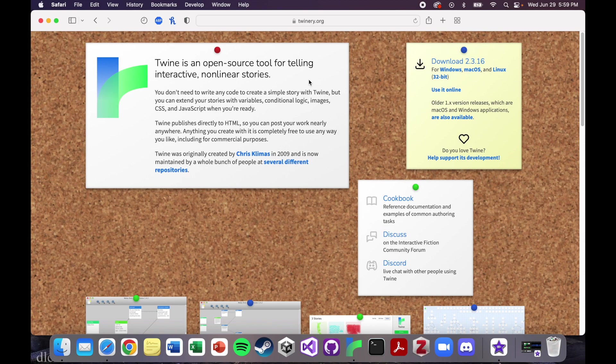It's a story where you as the player can make decisions, and based on your decision, the story is going to go down a new path. We'll get into that in a little bit more detail in the next video. But for now, here's how you would download Twine.